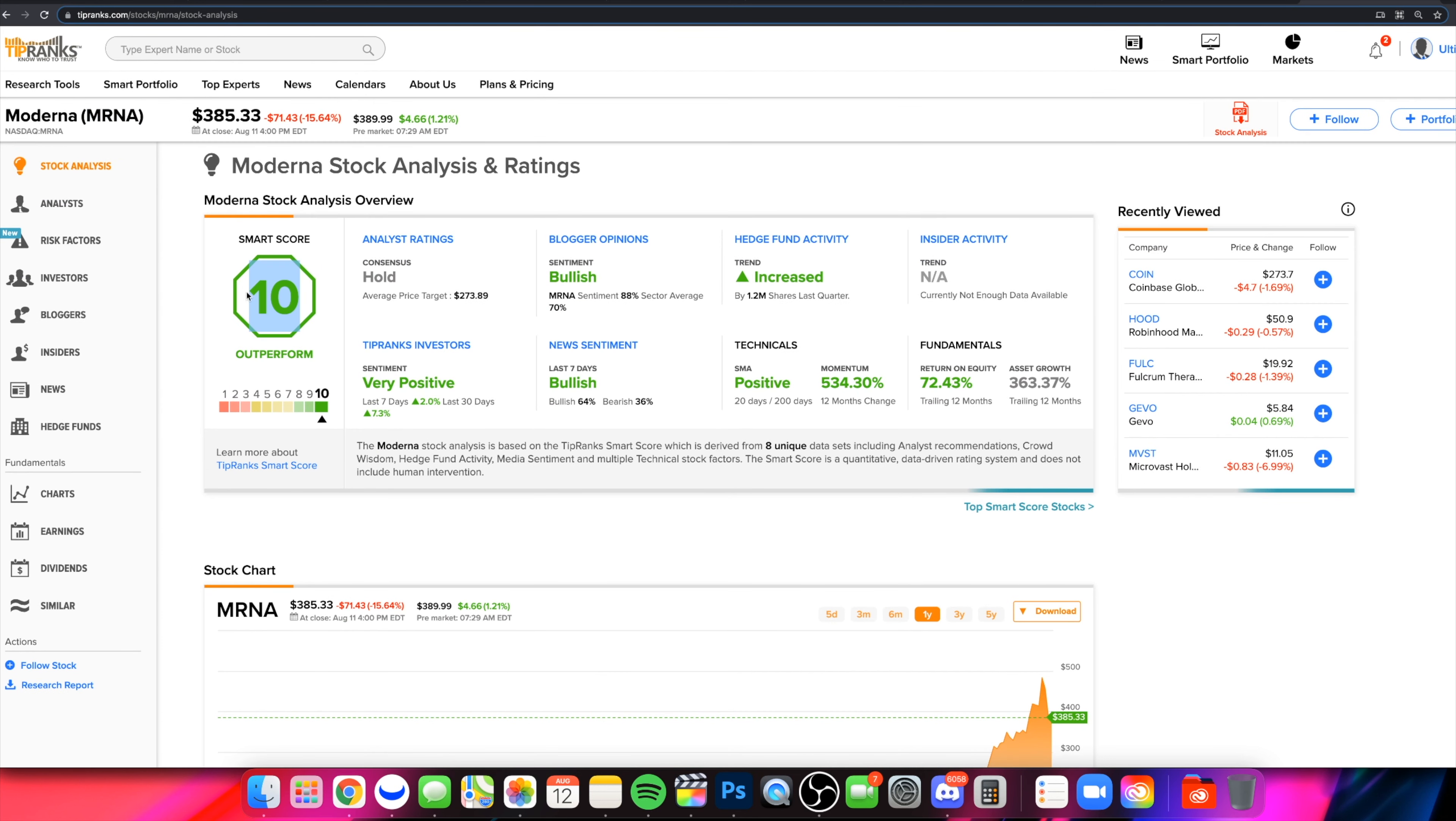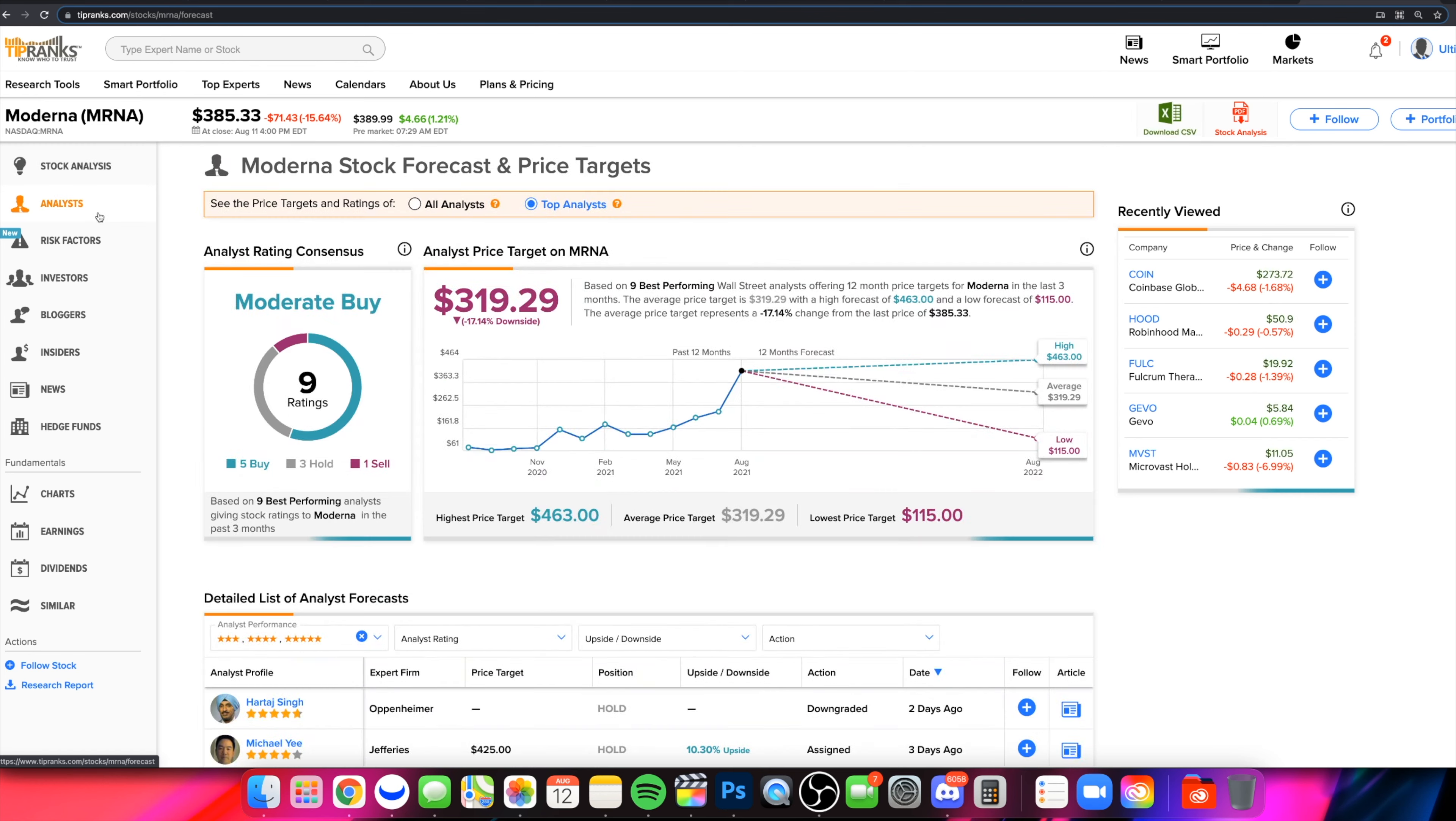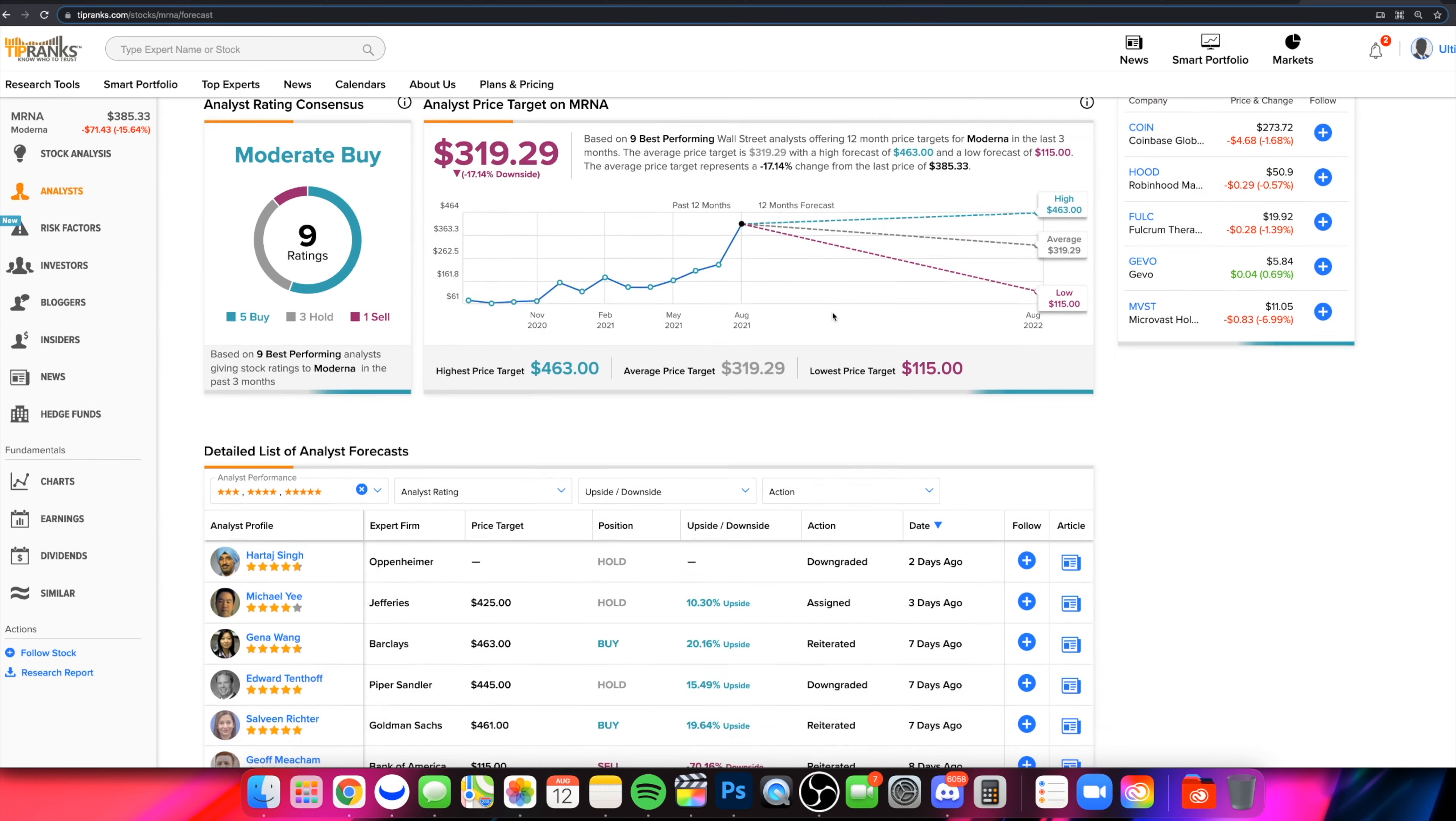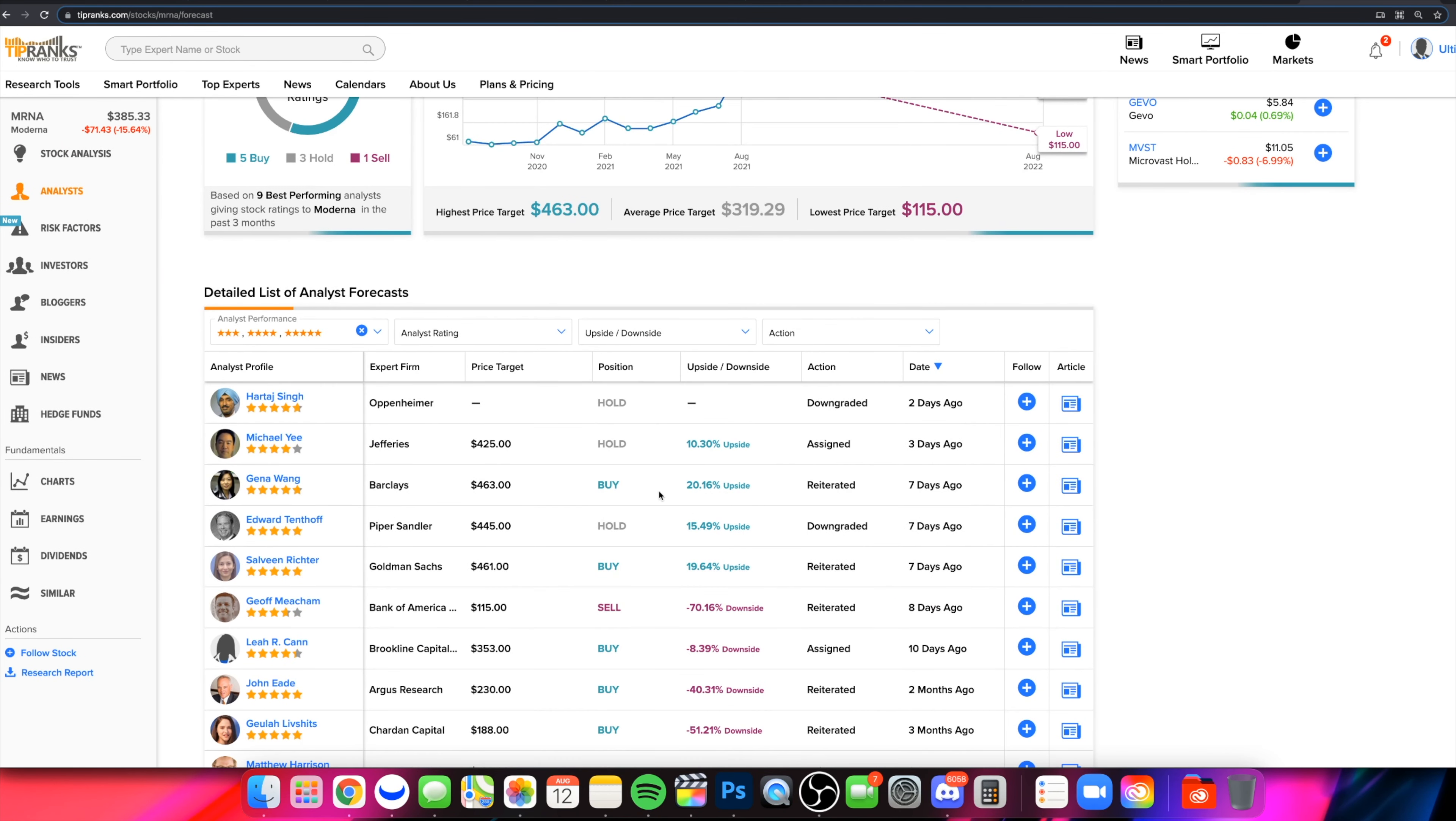Take a look at the TipRank smart score scale. They're still giving it a 10 out of 10. That's based on how bullish it has been. If you look at analyst price targets, they just literally haven't been able to keep up.